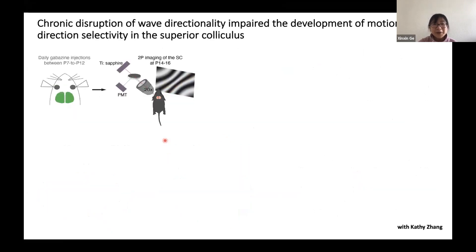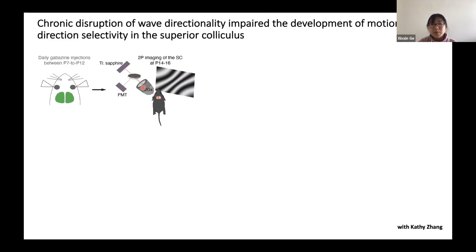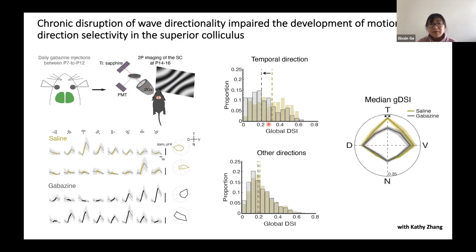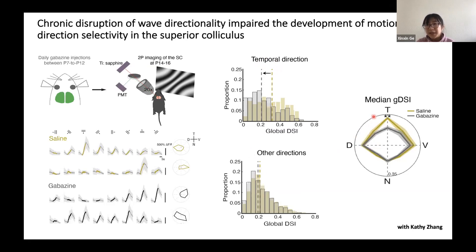I would like to talk about our efforts to understand the function of the directionality of the waves. To answer this question, we injected gabazine chronically from P7 to P12 to disrupt wave directionality during this time window. We then measured the visual response properties of individual cells in the superior colliculus right after eye opening. Individual cells respond well to drifting grating stimuli in both the saline-injected control and gabazine-injected groups. However, we found a significant reduction in the selectivity or tuning strength of cells preferring the temporal direction in the gabazine-injected group. Only the temporal direction-preferring cells were significantly disrupted.